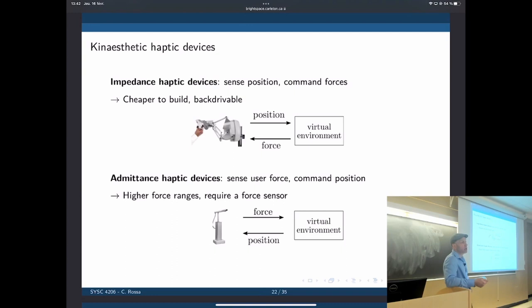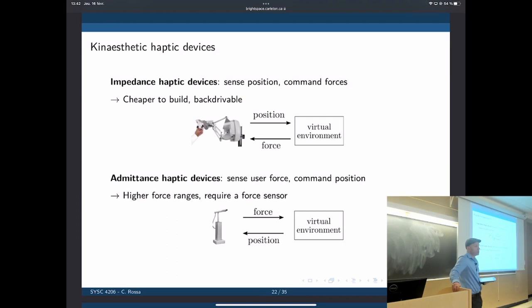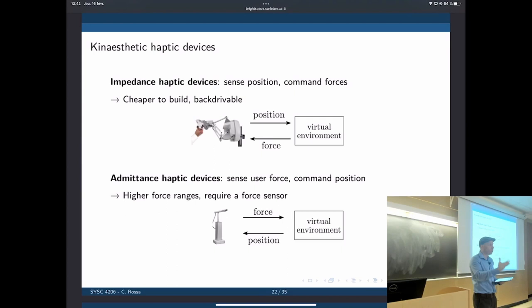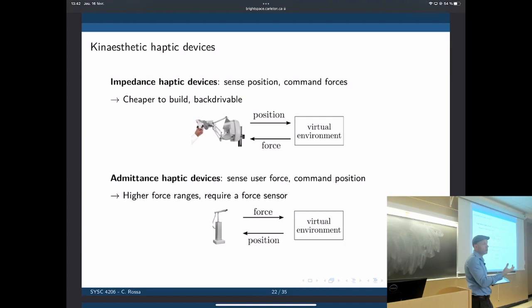Force sensors add a lot more to the cost of these devices. Also, we want the device to have the minimum possible mass. We don't want to attach anything to it because by attaching too much weight, you're creating inertia and friction that don't belong to the simulation or teleoperated environment — you're just dealing with the mass of the haptic device itself, which should be minimized.